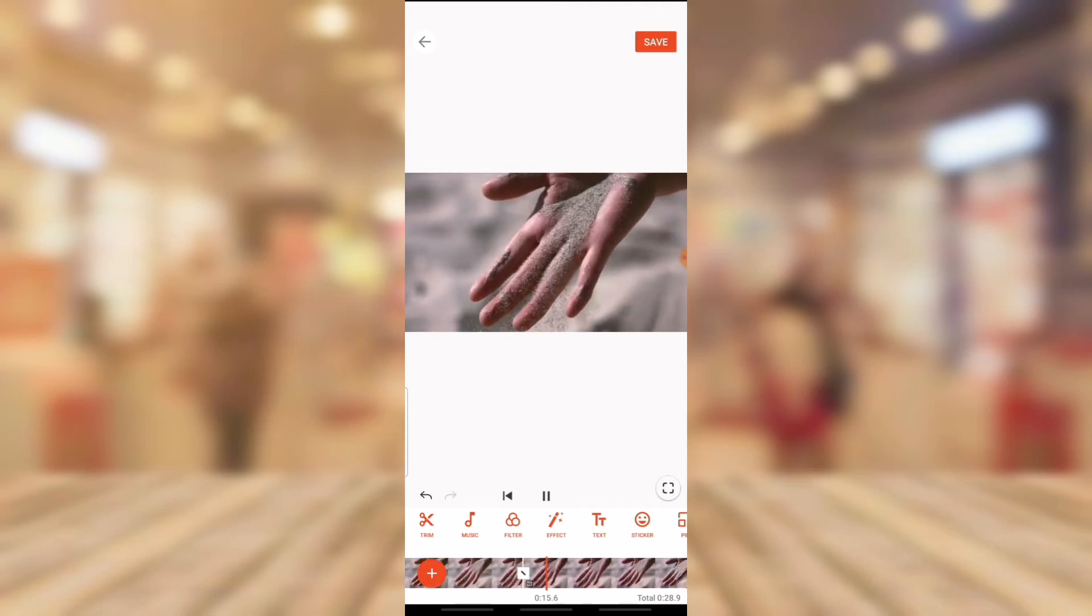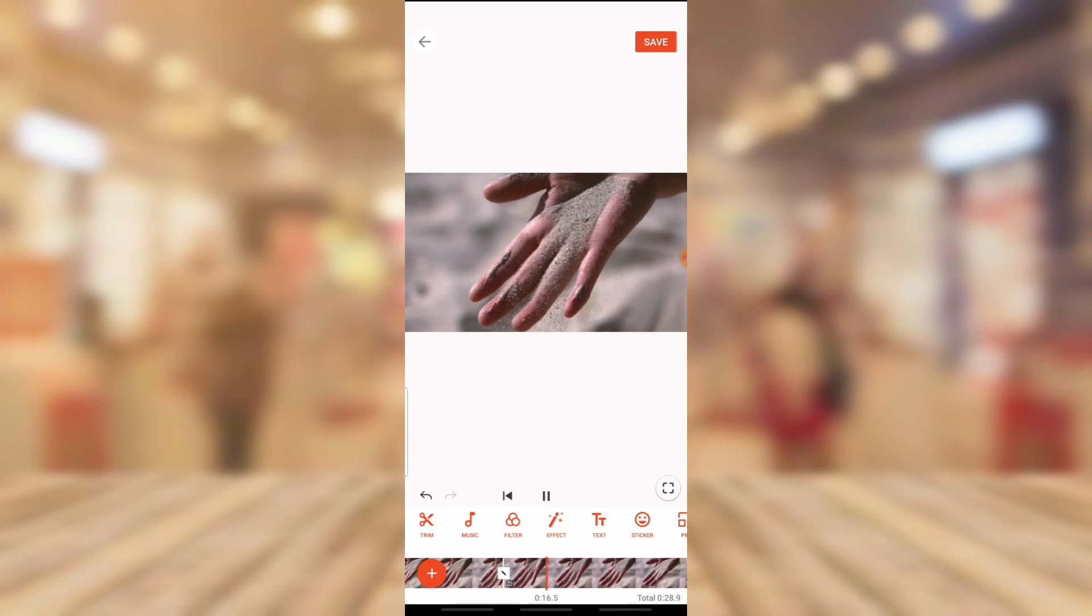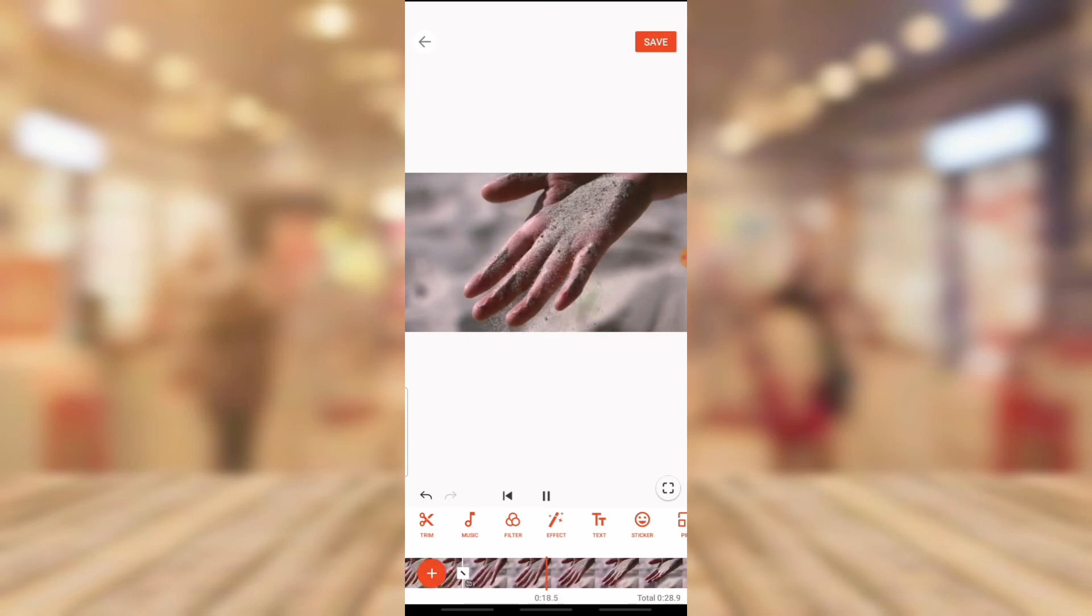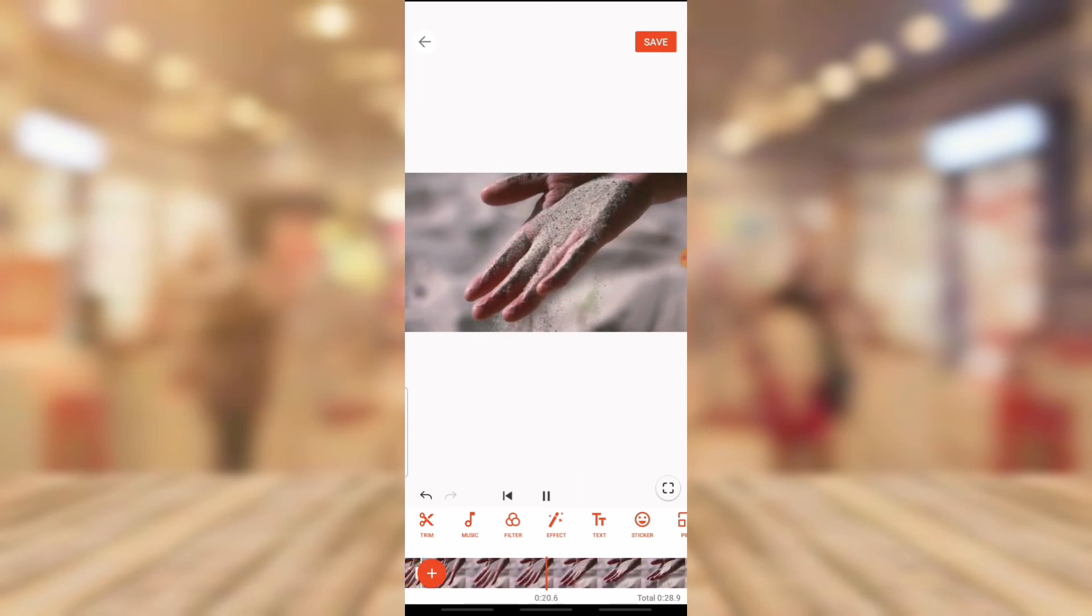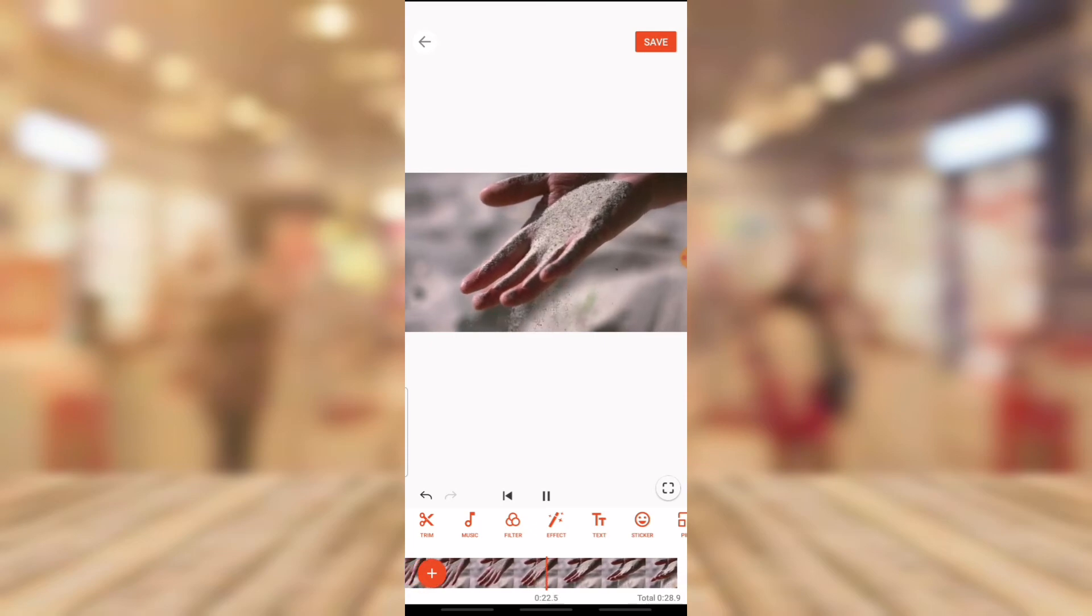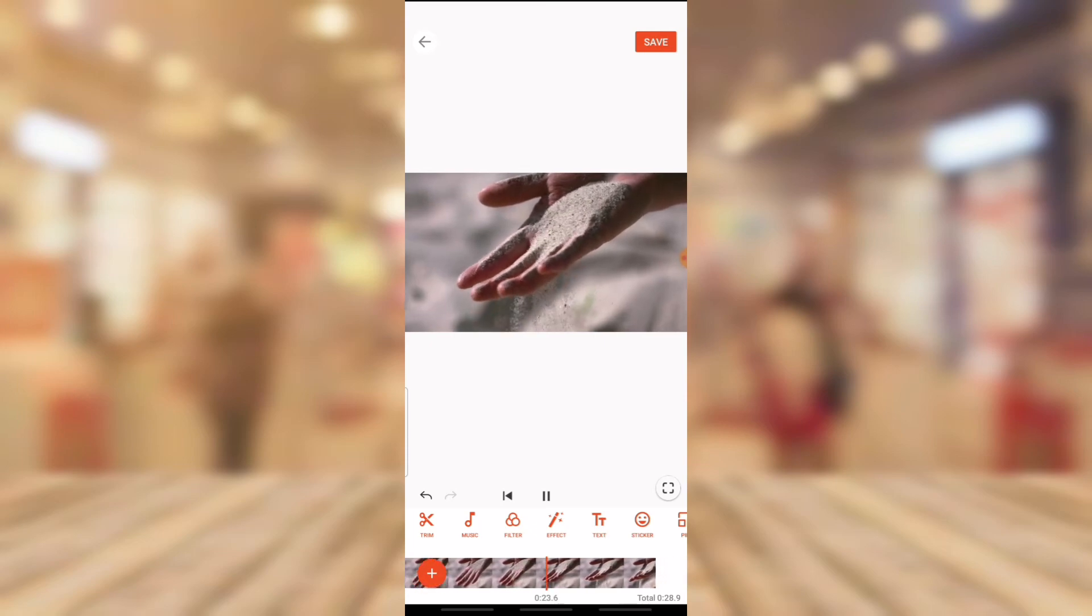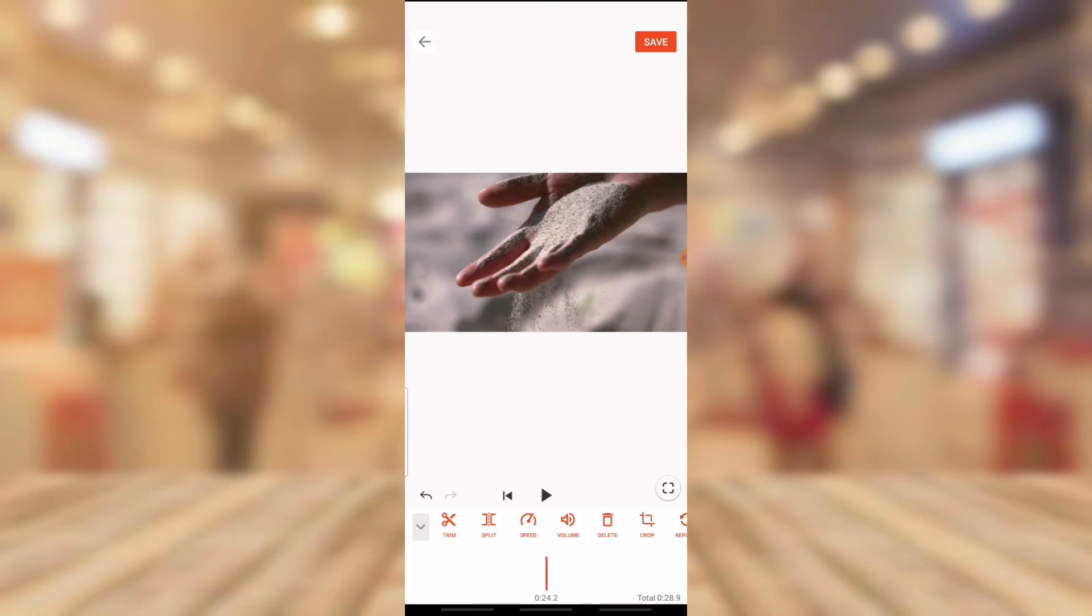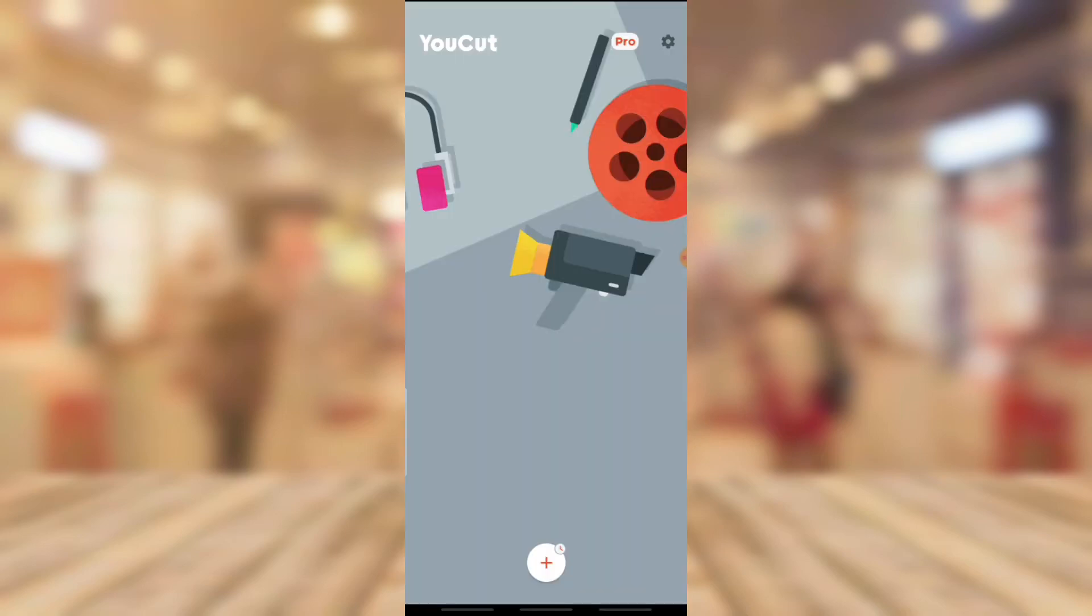It might be skipping a little because my device is not that fast. Now you notice it's going back from the ground back to the person's hand. You notice the way it's moving. So that is just how to make a reverse video.